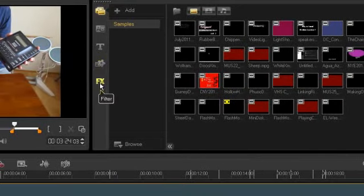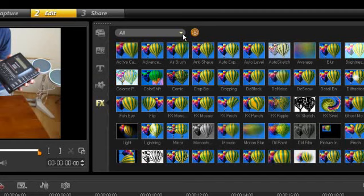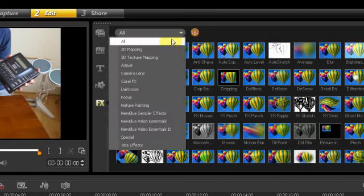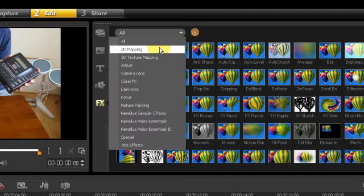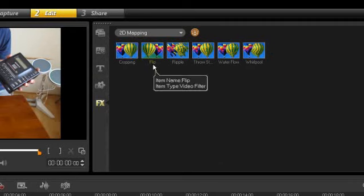So where can you find it? If you go to the filter, you can find it here as well. But if you go to 2D mapping, you will see the flip. It's here.